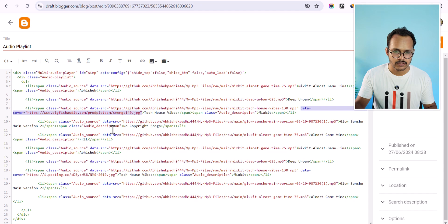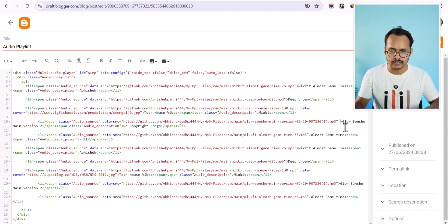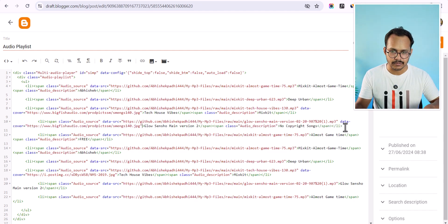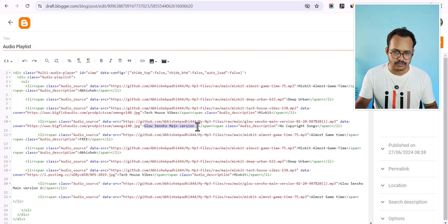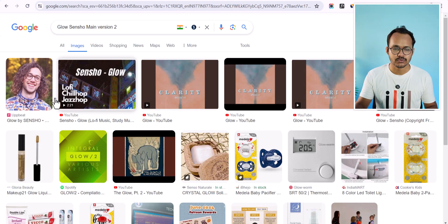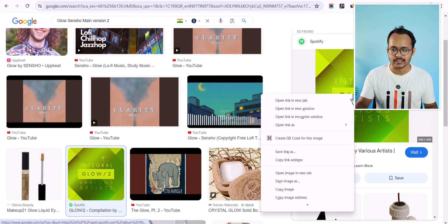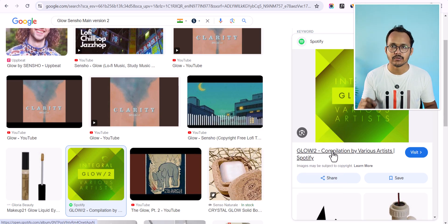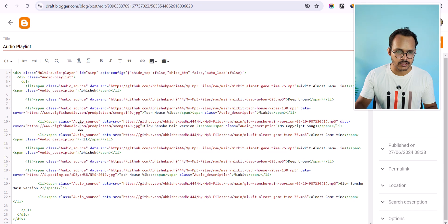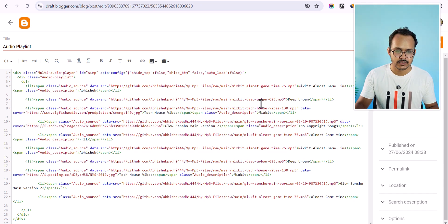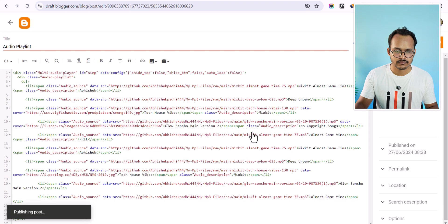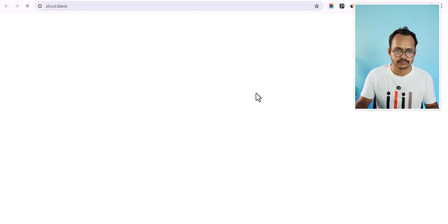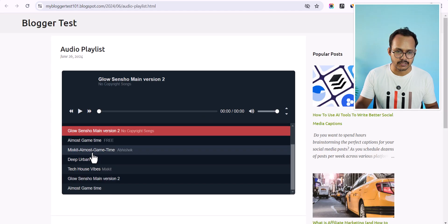I can copy this data-cover and add a cover image to all of my MP3 files. I'll click after the source file URL and paste it there. To find a cover image, I right-click and copy the image address, or you can download and upload the image to Blogger to get the URL. I'll replace the image URL, click publish, and as you can see the same image is now showing for that MP3 file.